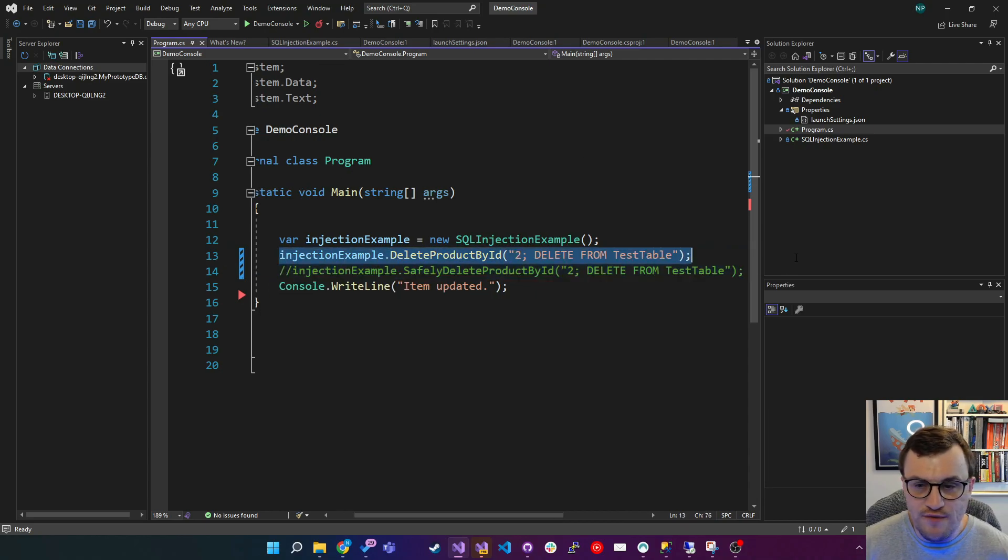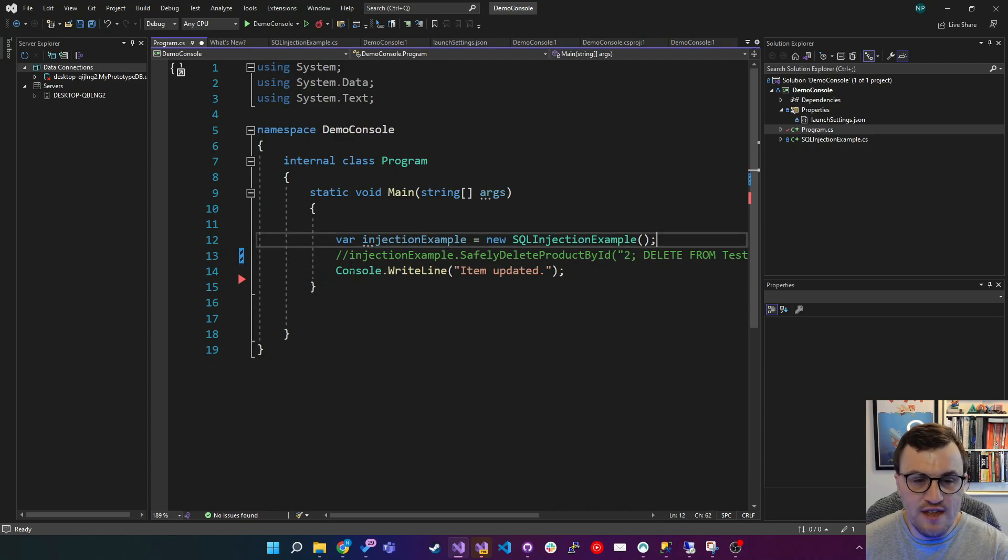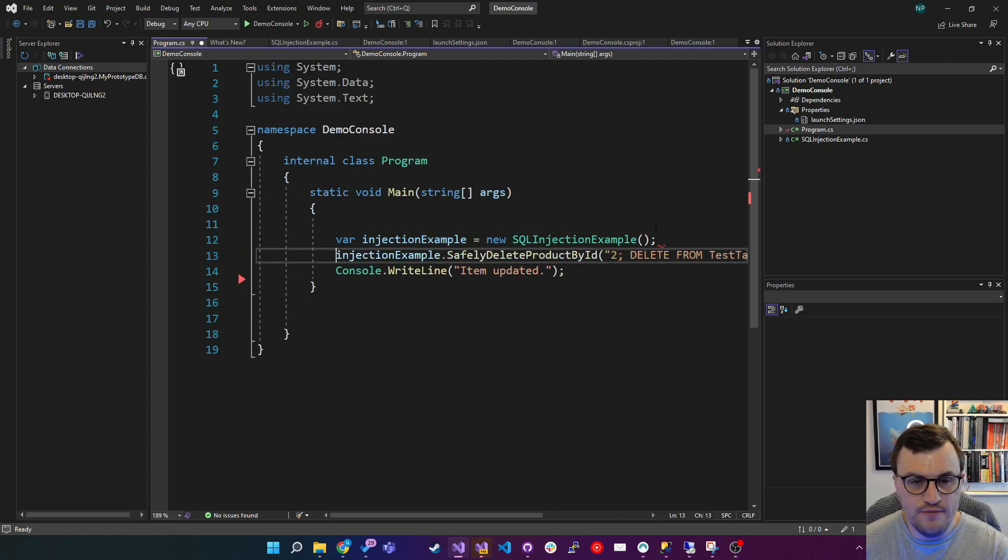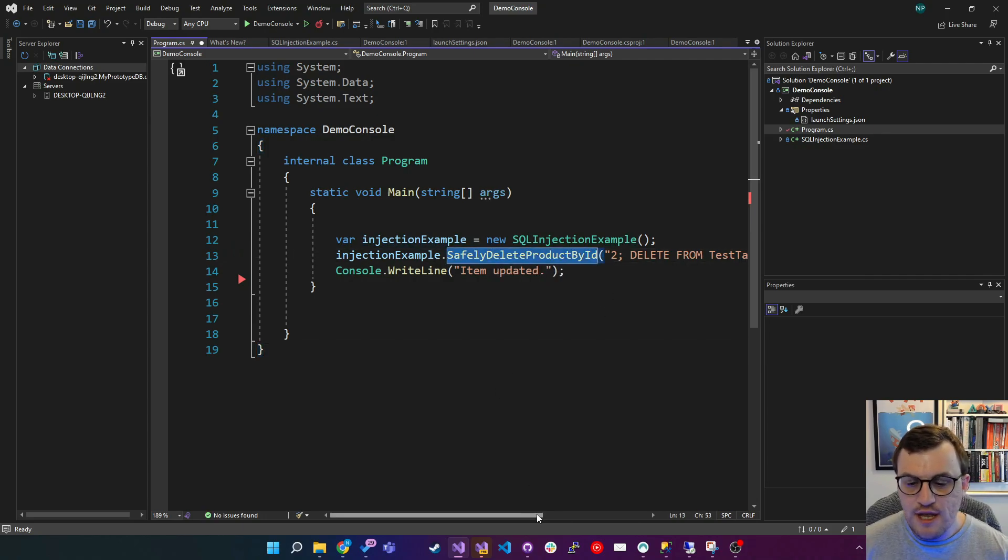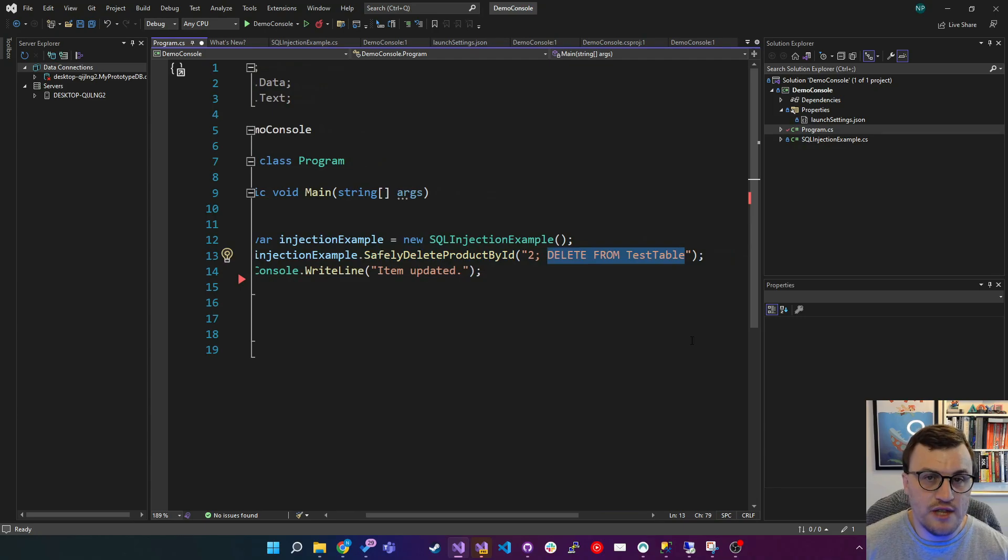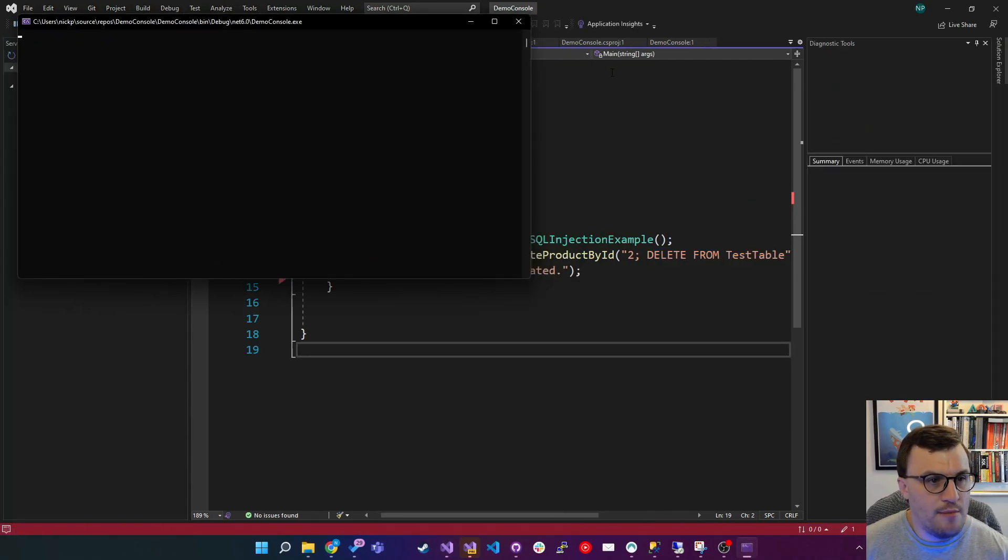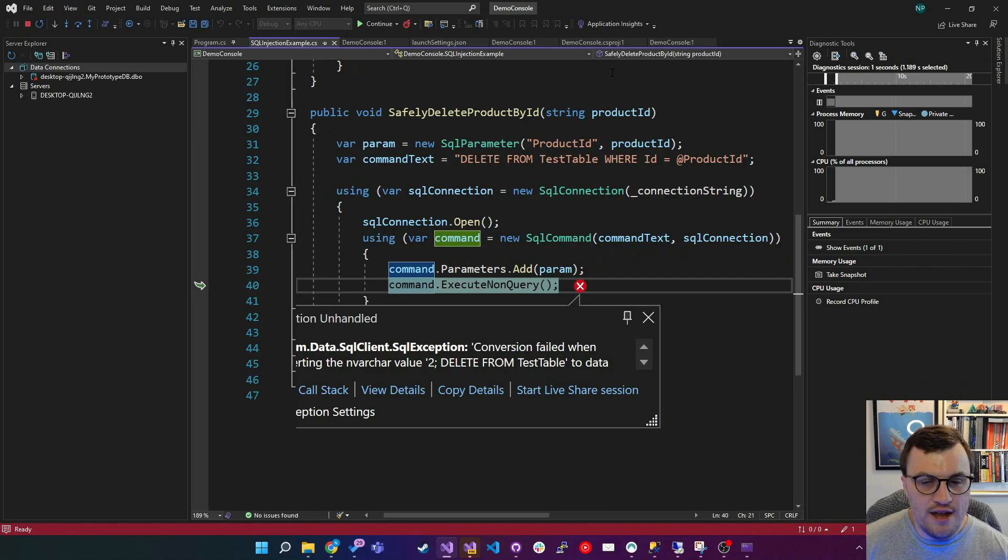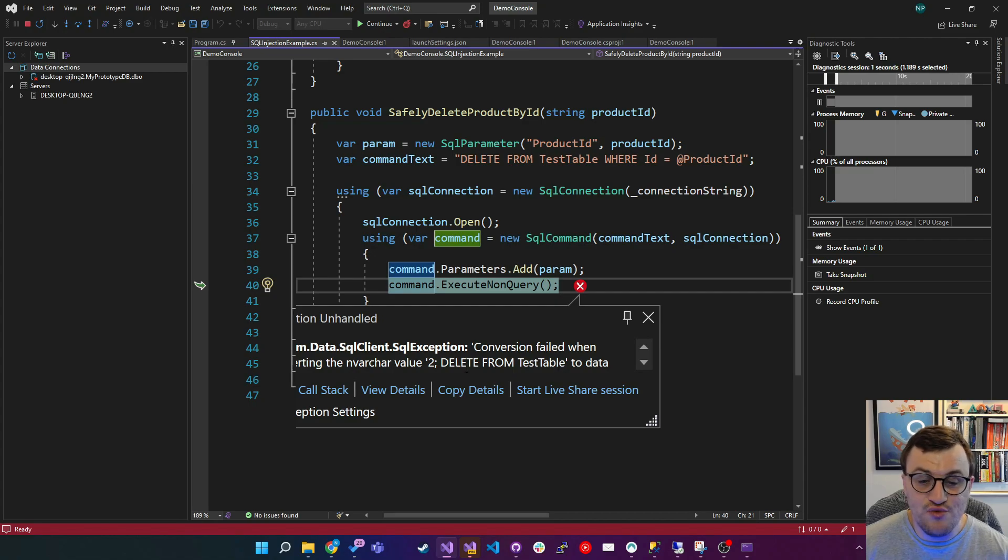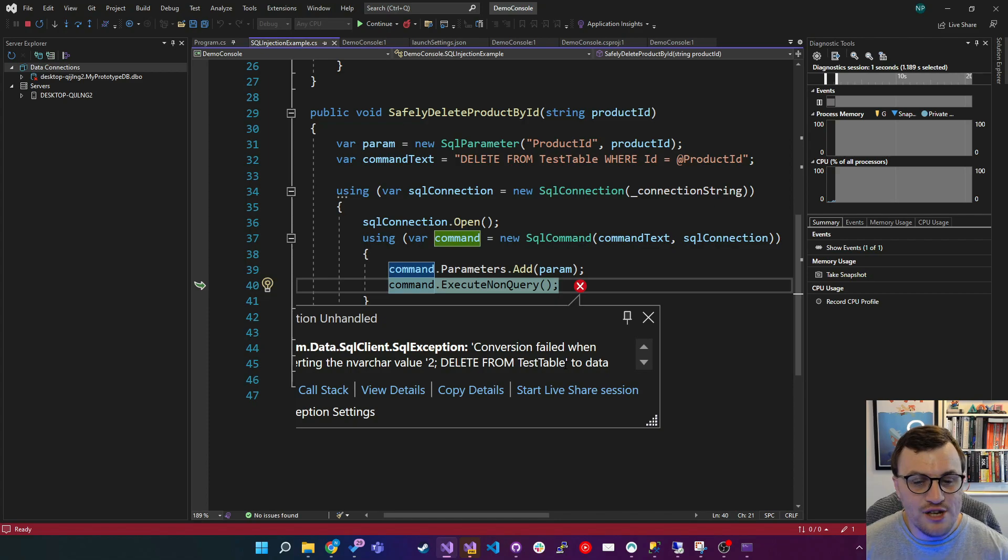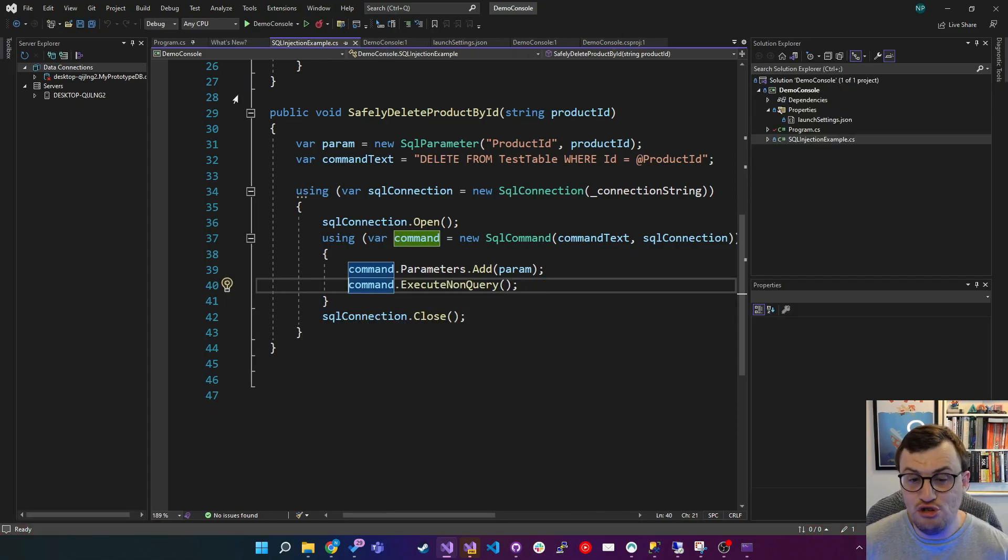Back on the console, I'll get rid of the command we just called, and you can see here I've got a commented out version of the safe call to delete product by ID. So I'm going to call that method, and I'm still going to try to delete everything in the table. So let's see what happens. So we're running the console app, and you can see here it's actually thrown an exception because it can't process this parameter. So it's received a parameter of two, semicolon, and then a command, but it actually can't convert that to the data type that's required.